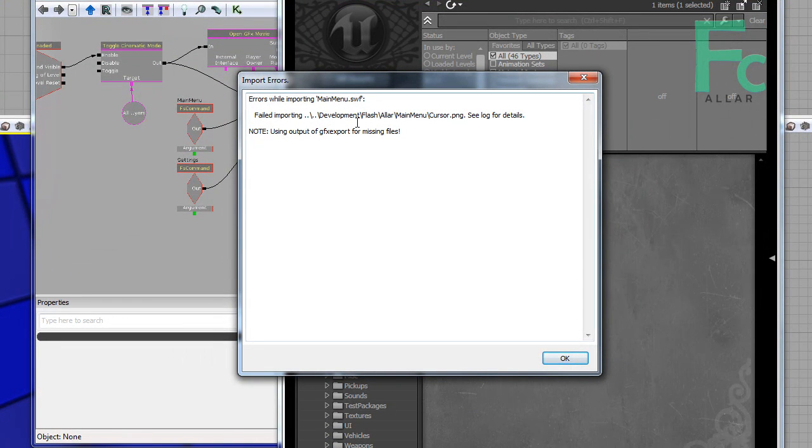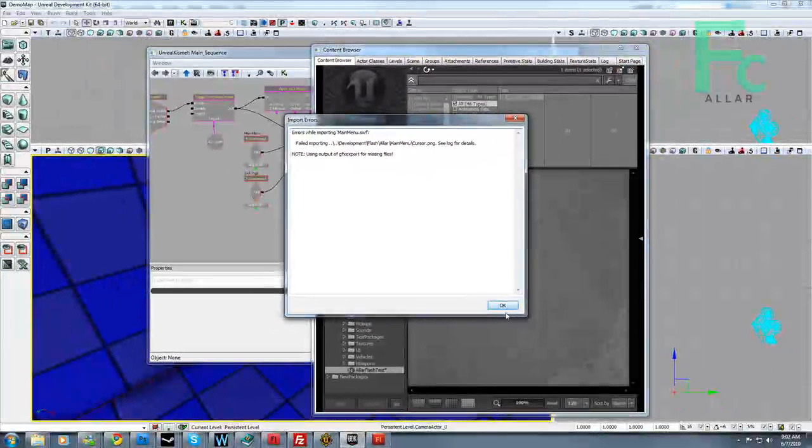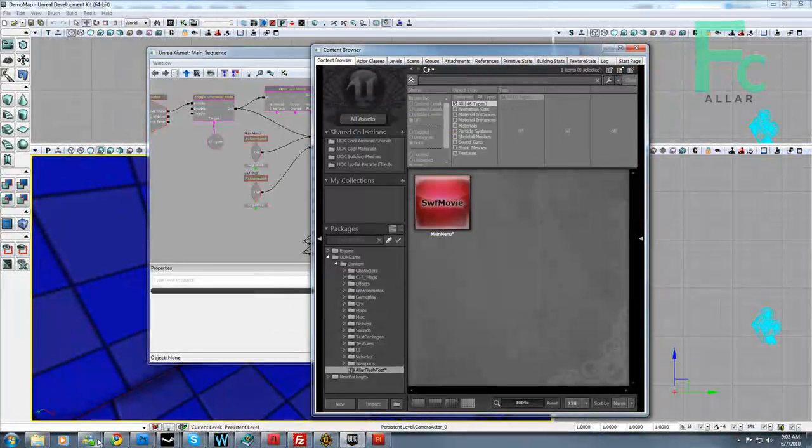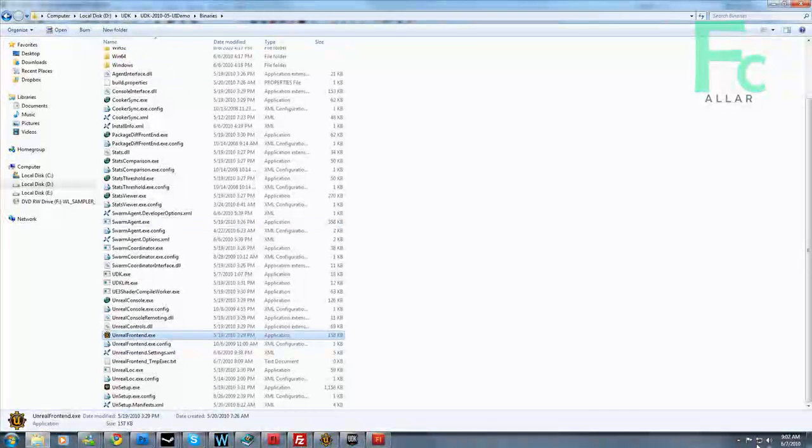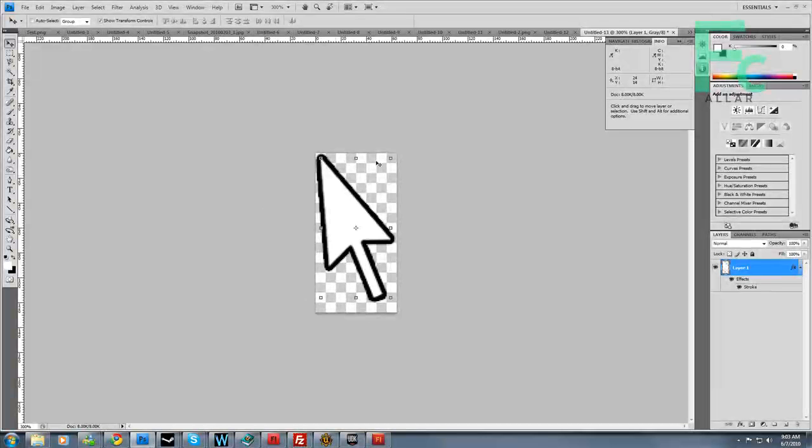We can go to our content browser. We can re-import this. Failed. Development Flash, our main menu cursor.png. Okay, we're missing that file. So I want to pause this and fix that, and I'll tell you what I fixed.